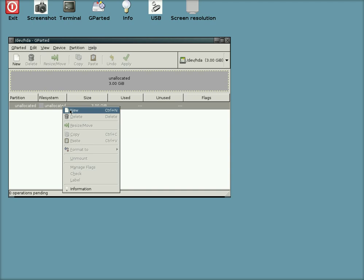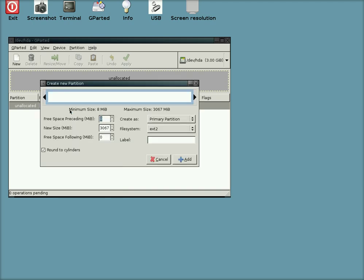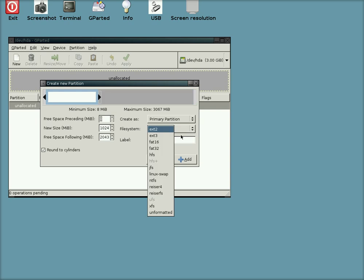So we're going to click on New and we're going to create a little 1GB primary partition. Once my typing gets fast enough that is. I'm going to do an EXT3 I think, and we're going to click Add.